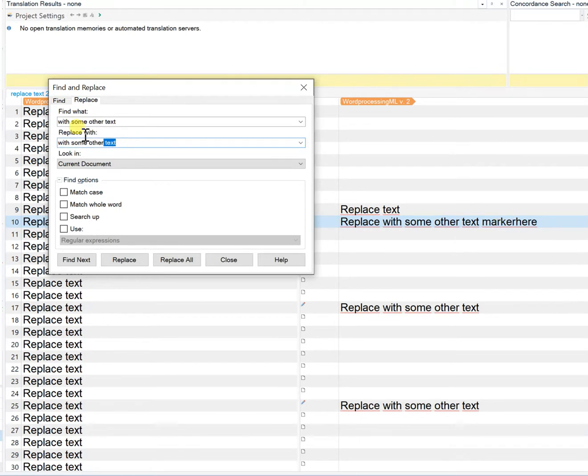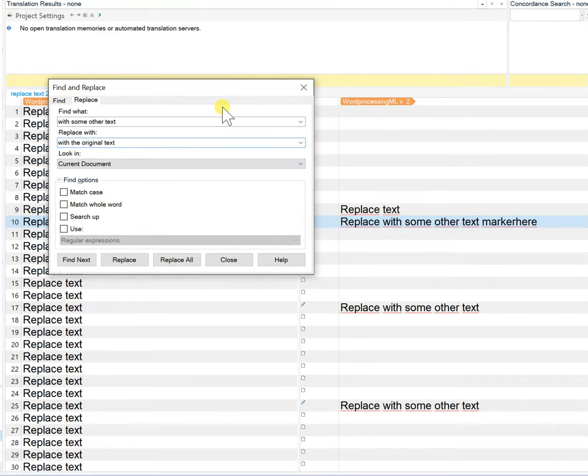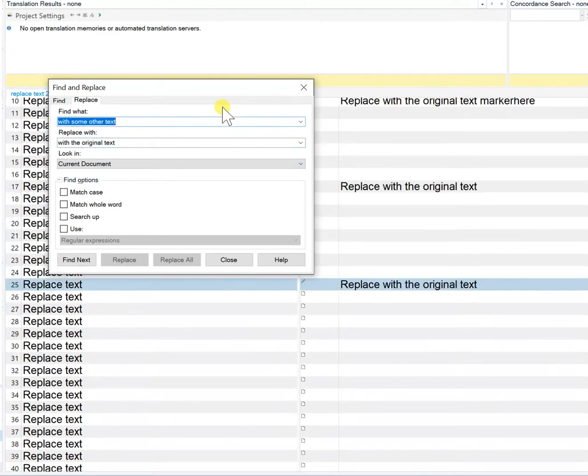So one other thing that this script will do is that I don't have to click find next and then replace all. I can simply hit enter and all instances will be replaced and then in order to complete the operation because